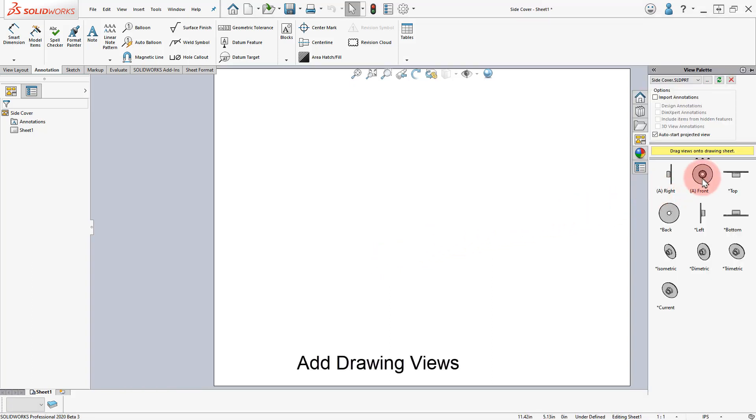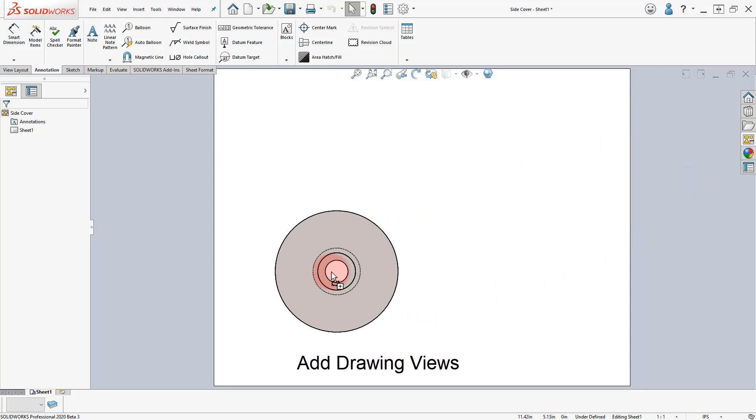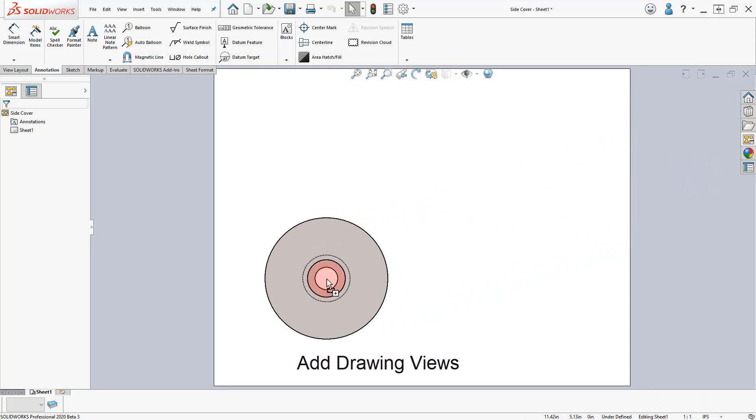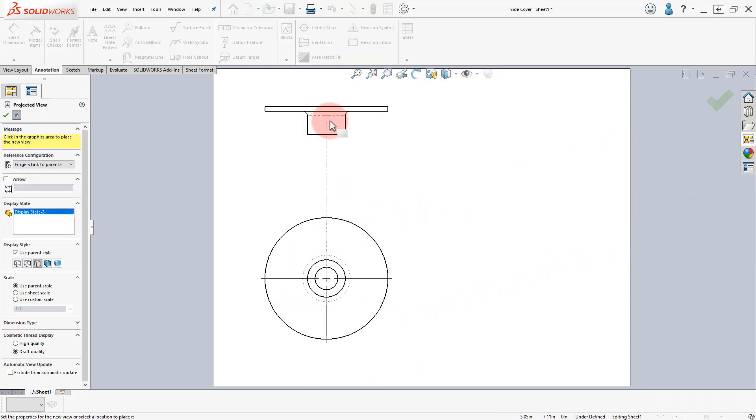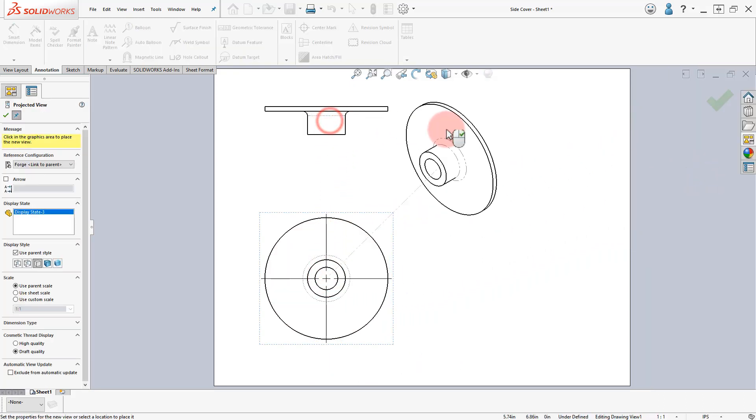From the View Palette drag the Front View onto the Sheet. Click to add a Top and Isometric Views.